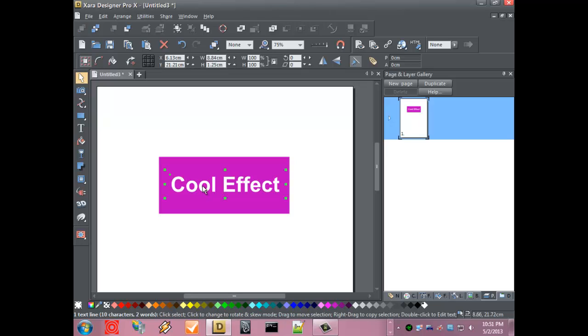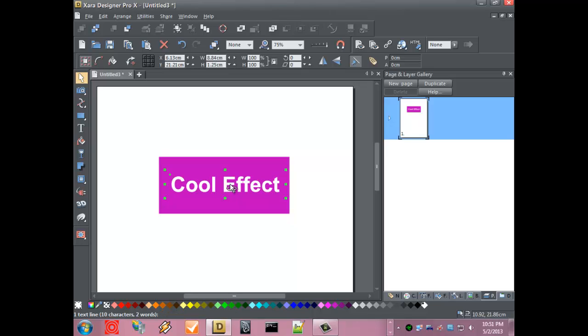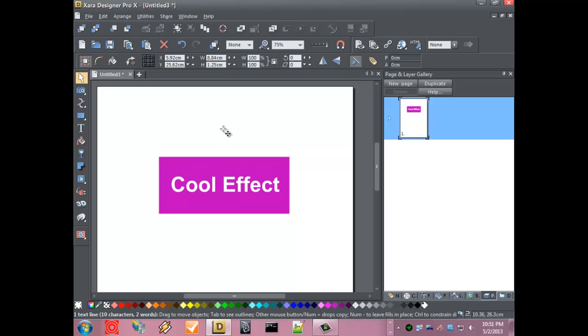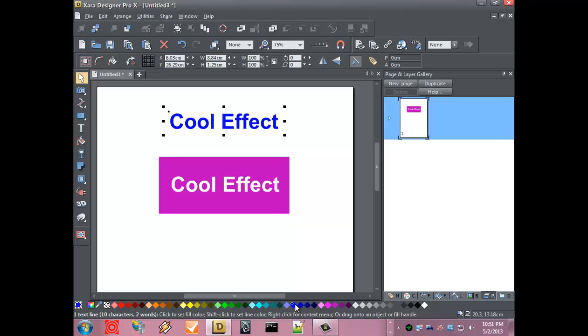The next thing we want to do is, with the text selected, press Ctrl+K on the keyboard and that will clone the text. We want to then drag that clone off to the side and make it a different color so we can see it.